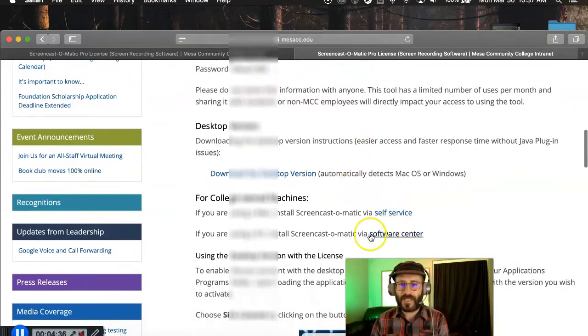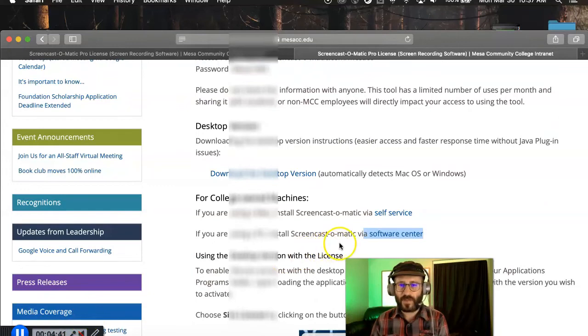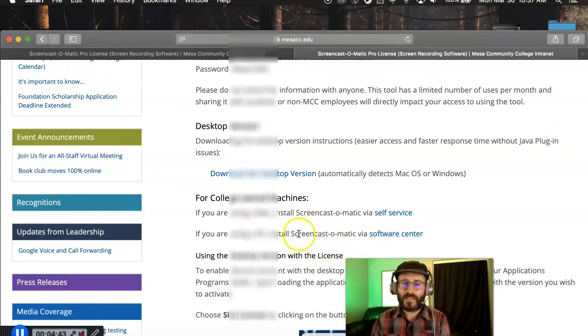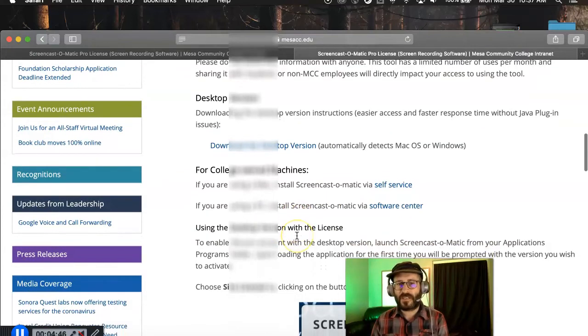And on a PC, it's a software center. So in the bottom corner there, you click the start menu, search for software center. And then the same way, find Screencast-O-Matic in the software center and click install.